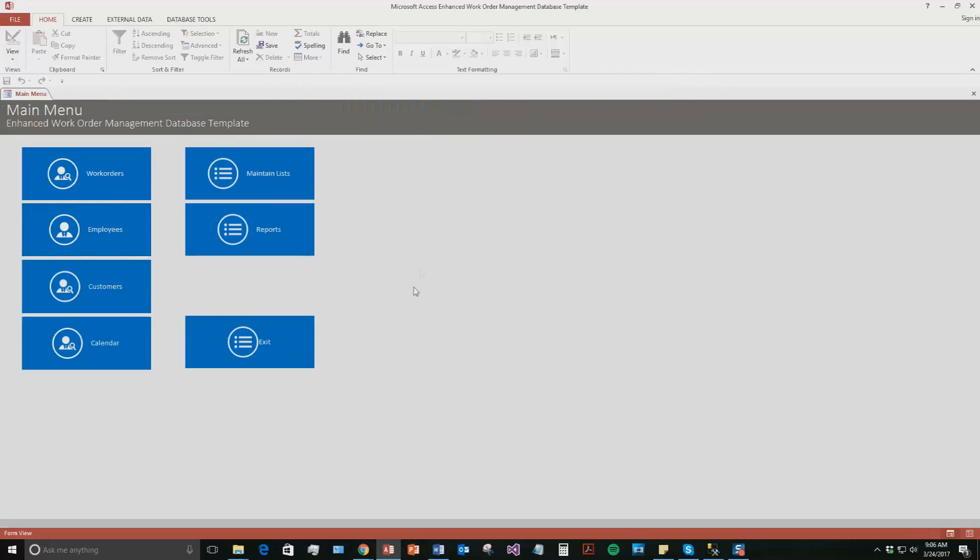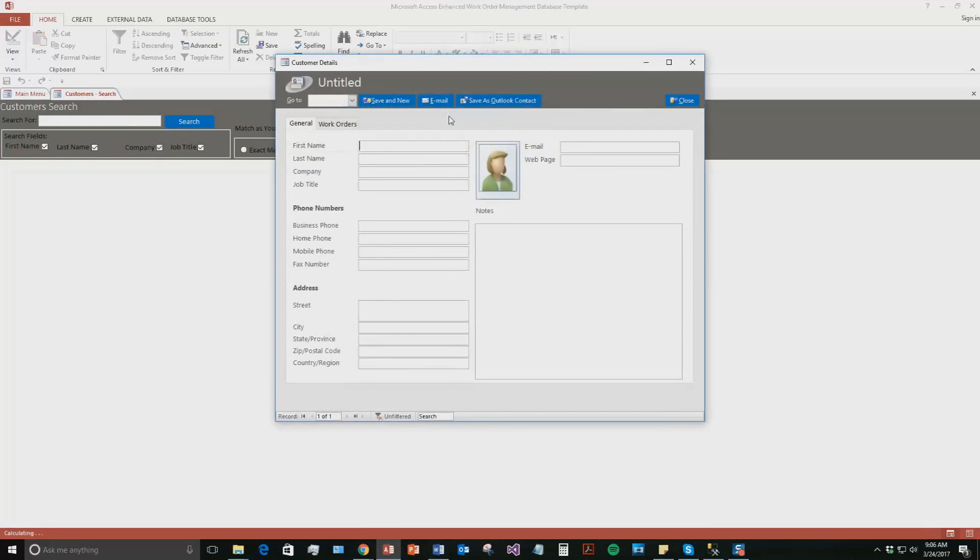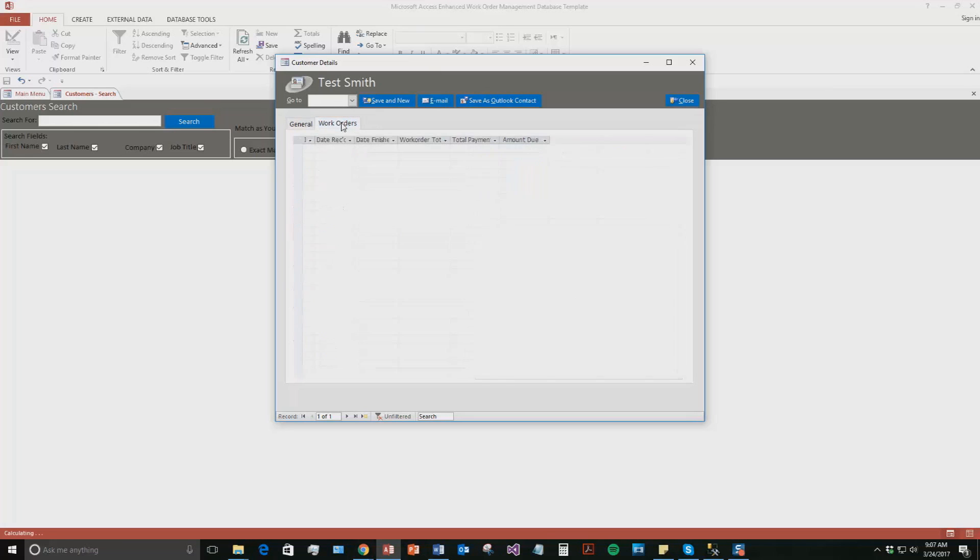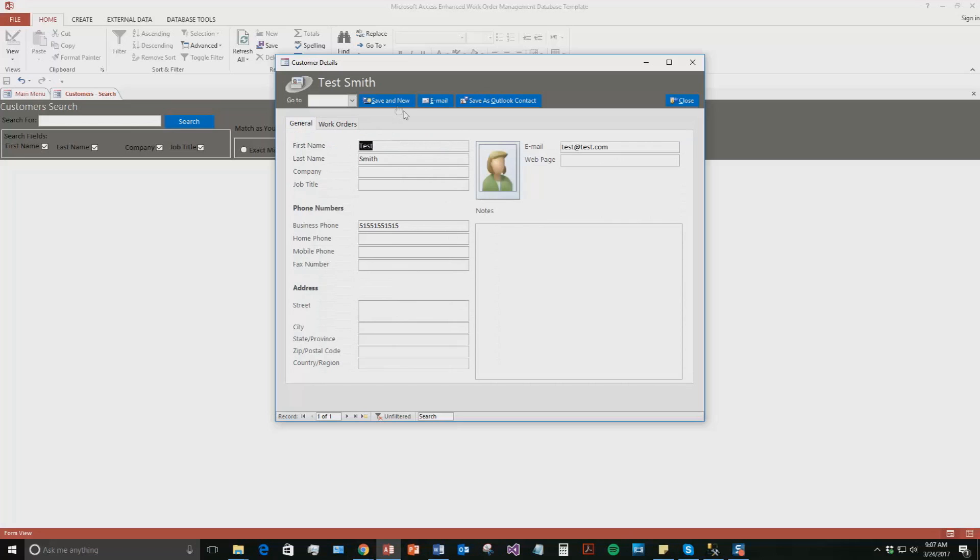So now we're going to go ahead and go to the customers tab and we're going to add a customer. And so we're going to do the same thing once again. Just create a customer, give them a phone number. And it's similar to the employees tab. You can have a lot of information about them. We can even put pictures of them as well and notes. And since they are a customer, they can also have open work orders related to them. So if I had created a work order and it was one for the Testsmith customer, it would show up here. We do not have one for now. So we're going to hit save and new.